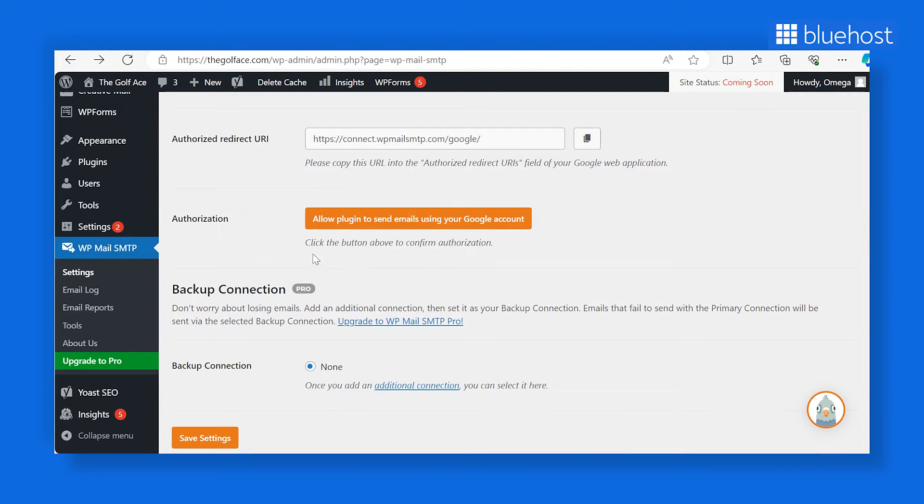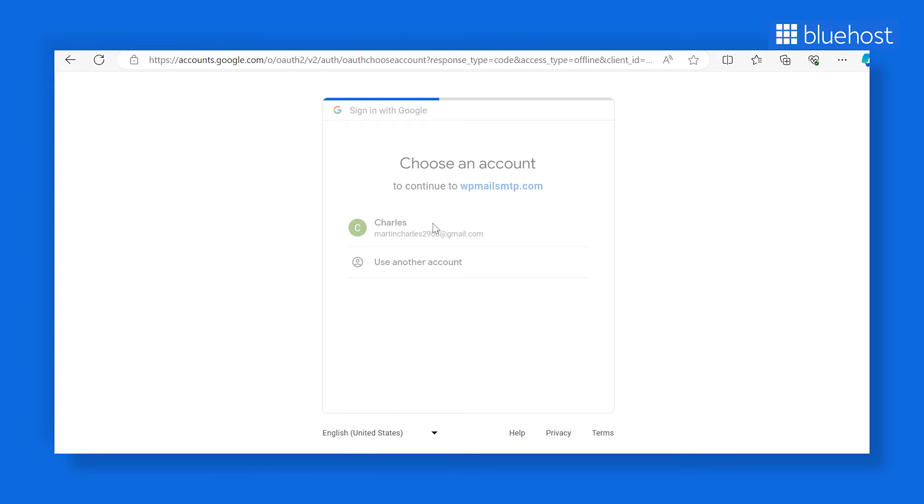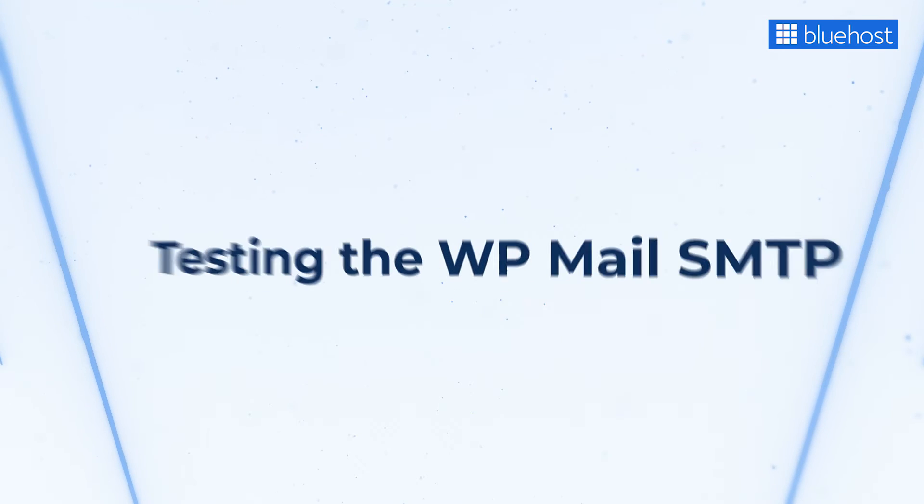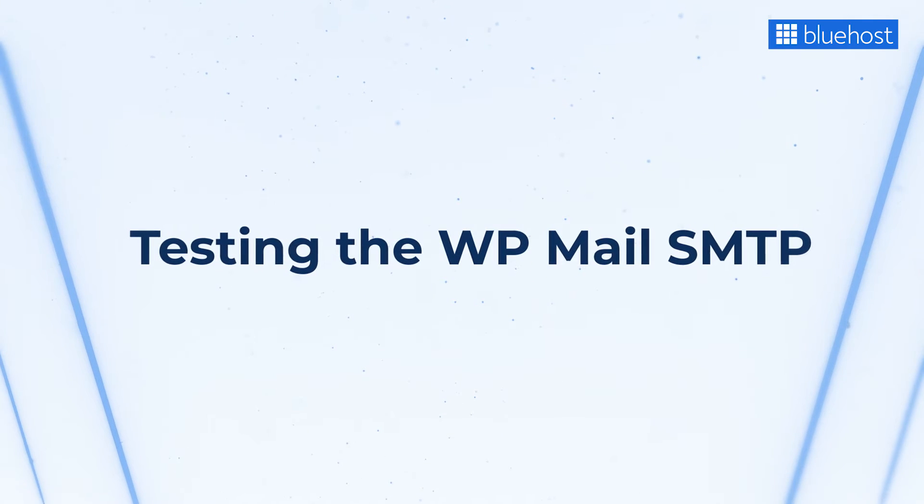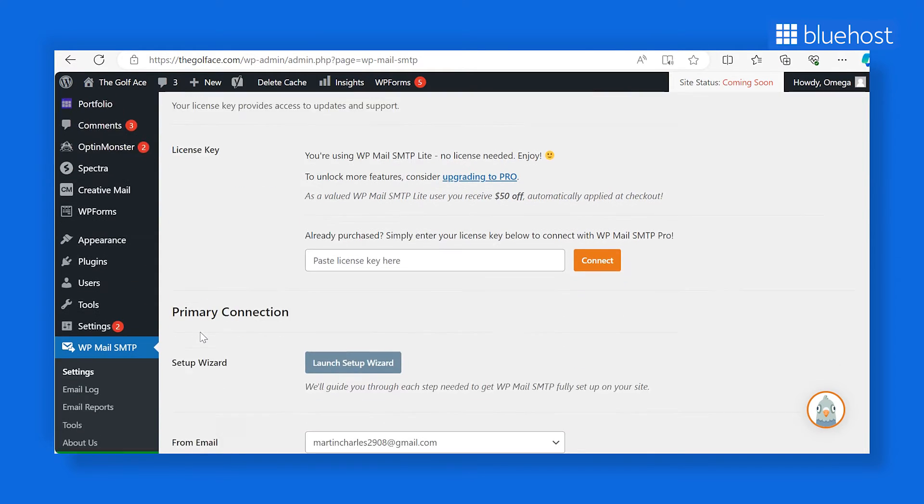Next, click the Allow plugin to send emails button. You'll be redirected to the Google login screen to grant permission.